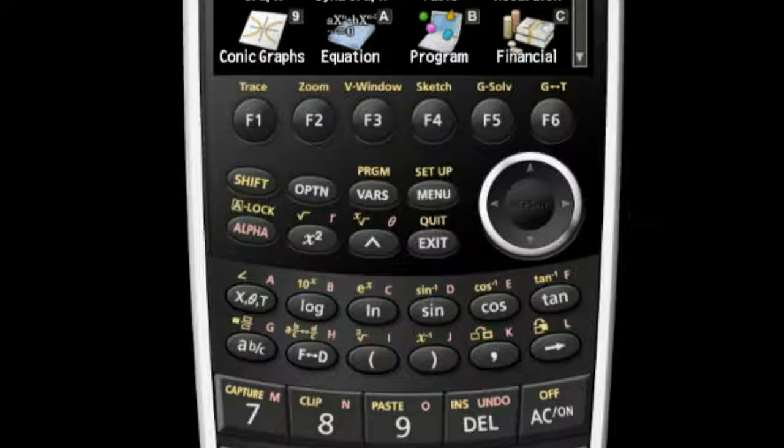The yellow shift button allows access to a feature named in yellow on each key. The red alpha button does the same for the feature named in red.